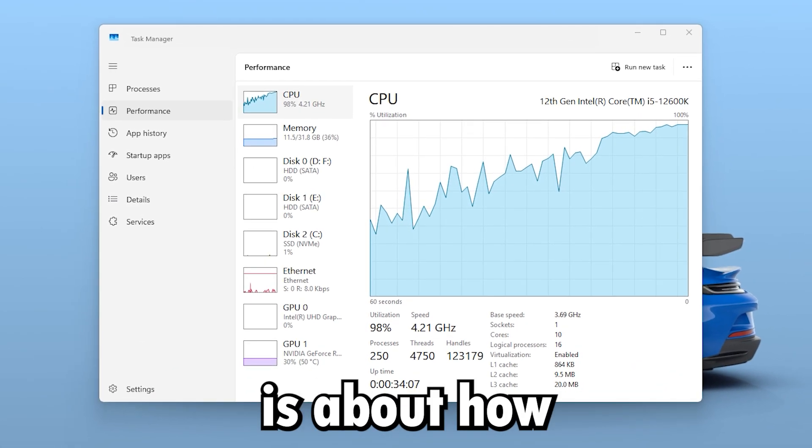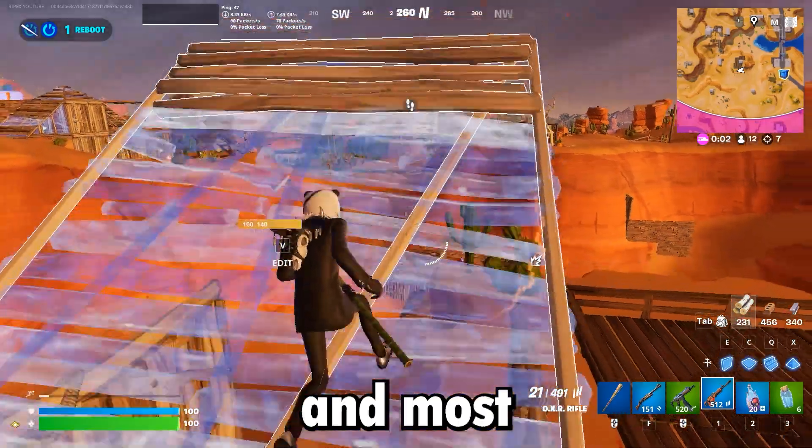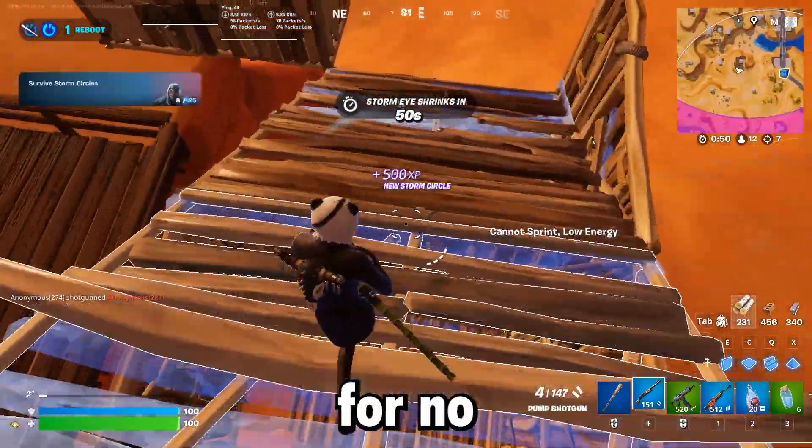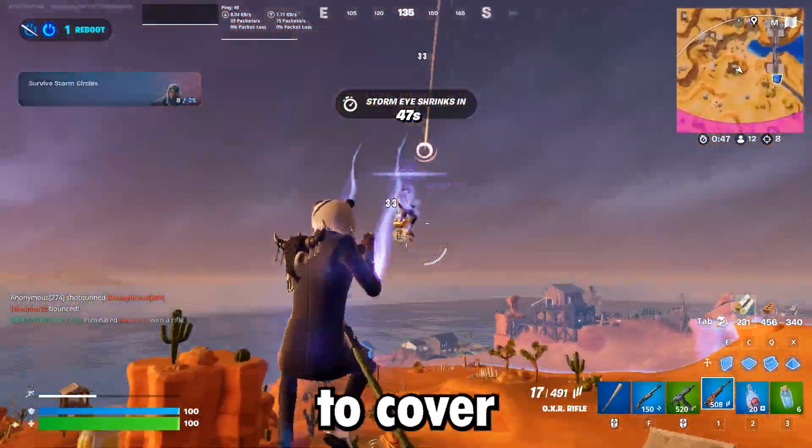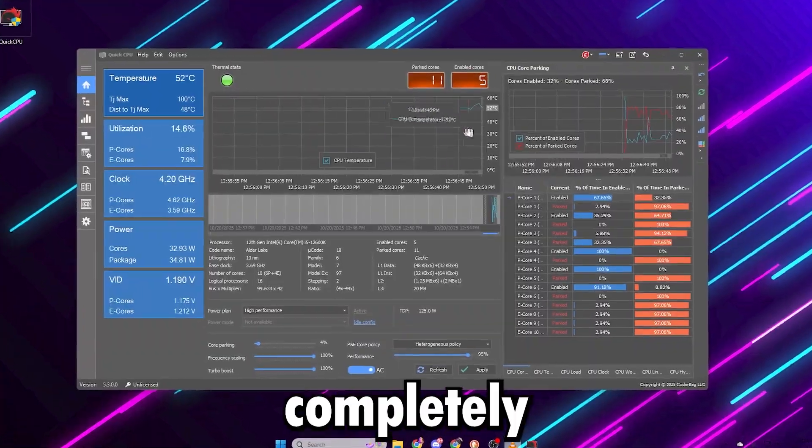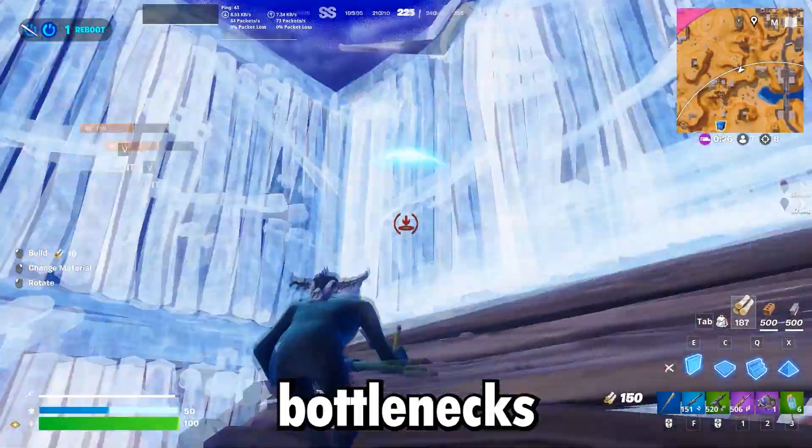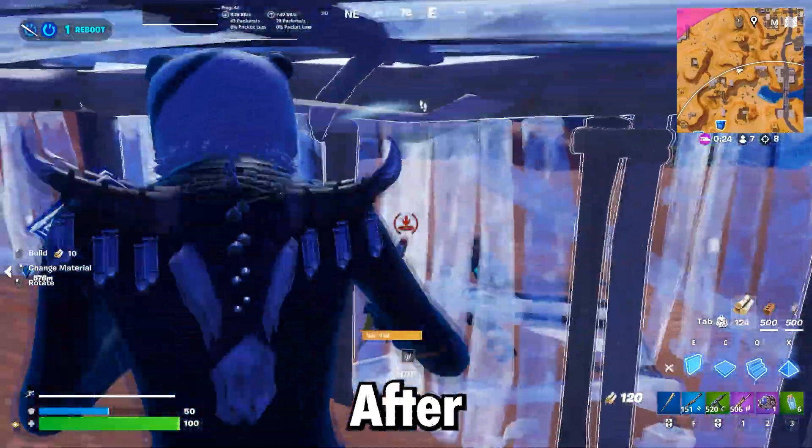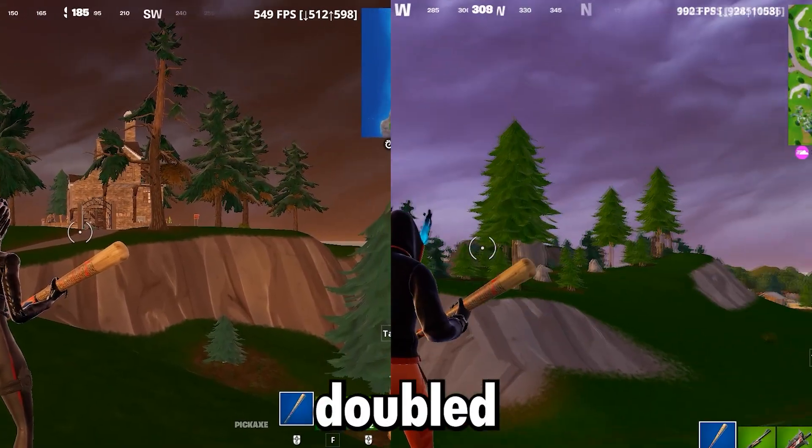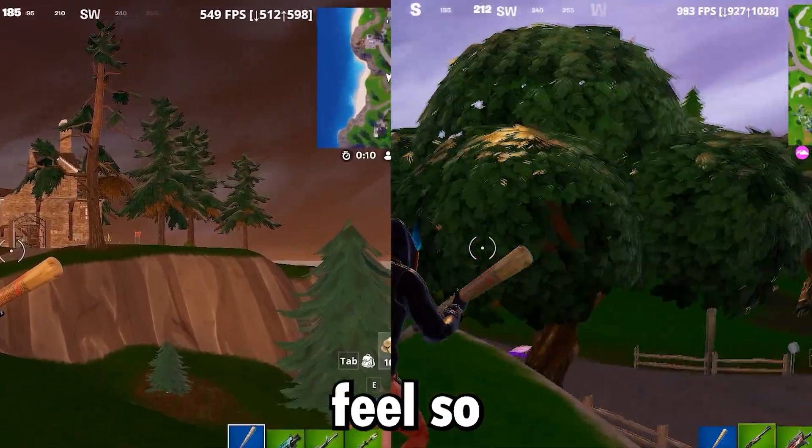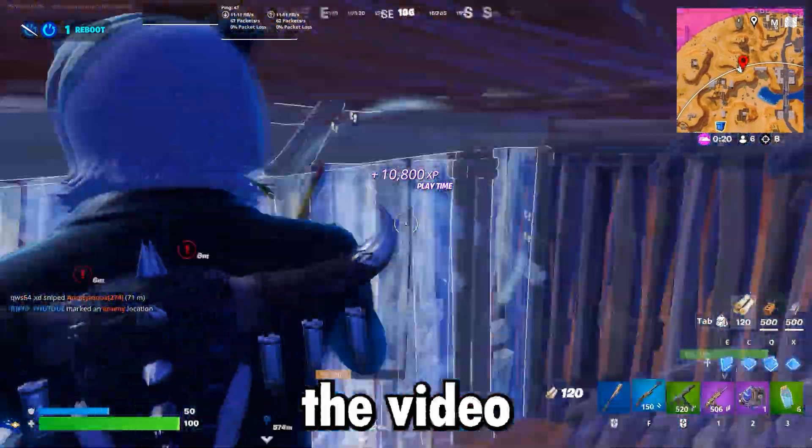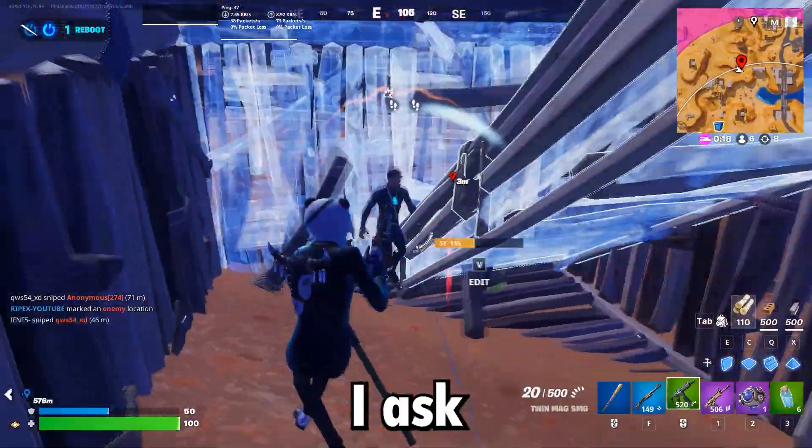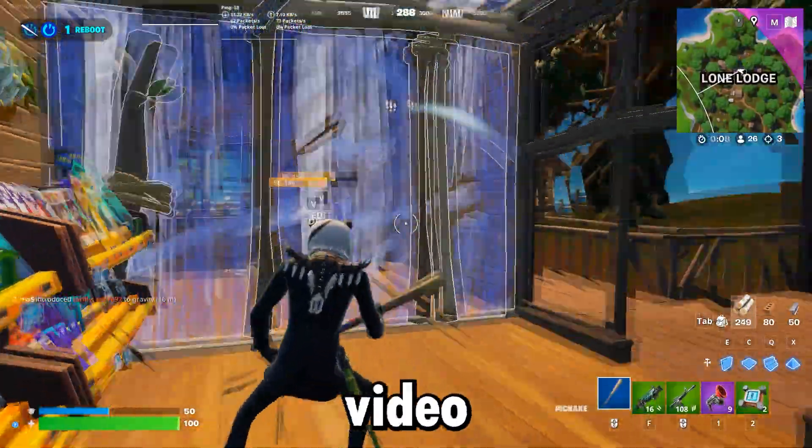This video is about how to fix high CPU usage while gaming, and most of the time it happens for no clear reason. So in today's video, we're going to cover every setting you need to completely get rid of high CPU usage or CPU bottlenecks while gaming. After applying these optimizations, I literally doubled my FPS and my games feel so much smoother now. Make sure to watch the video till the end, and all I ask in return is that you subscribe and drop a like on this video.